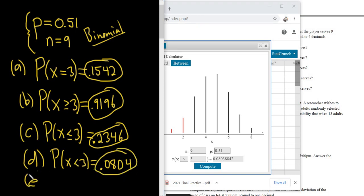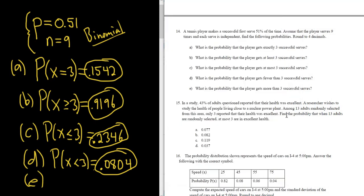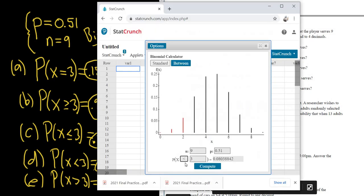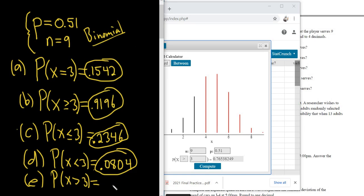Part E: More than three successful serves. That's greater than three, so P(X > 3). More than three would give us 0.7654.